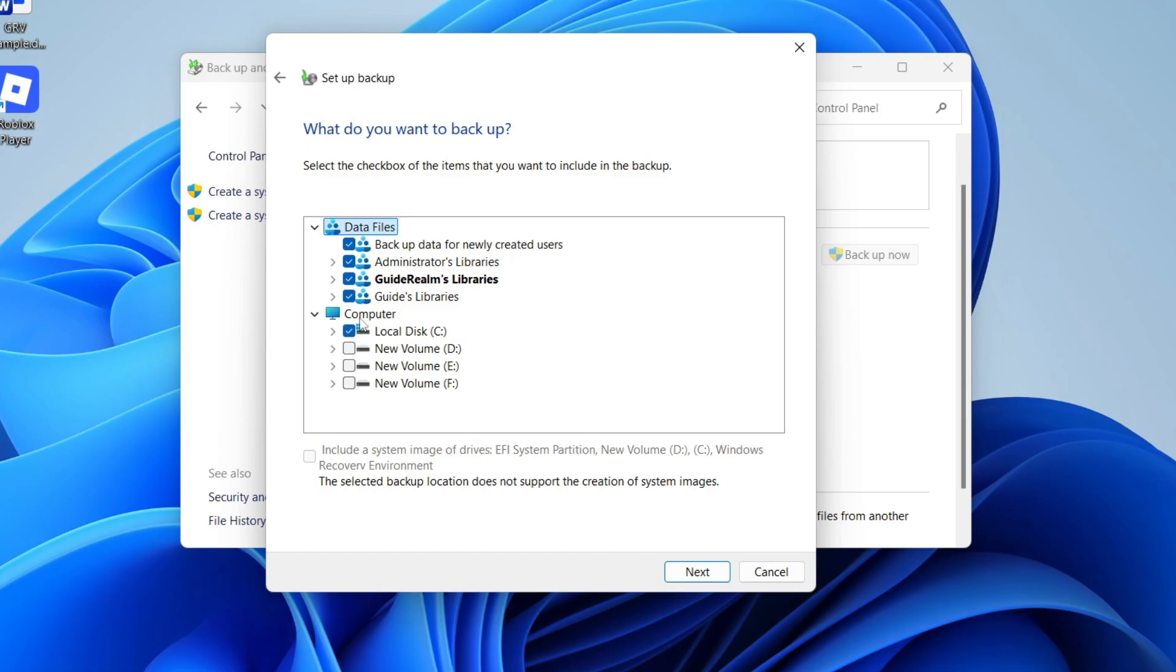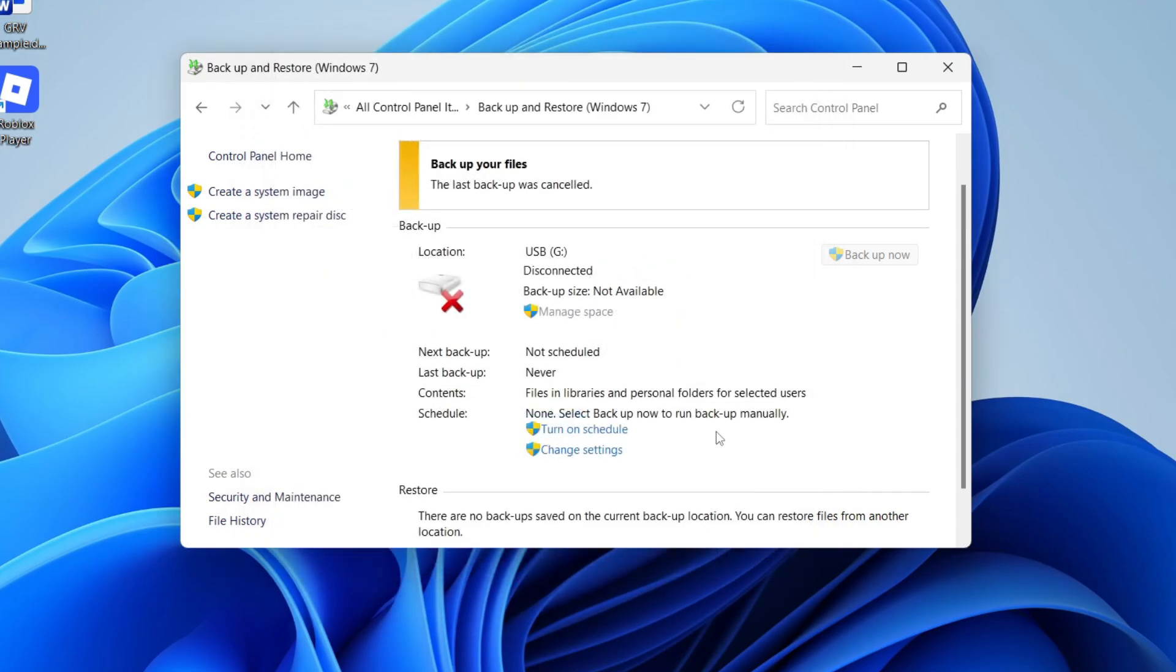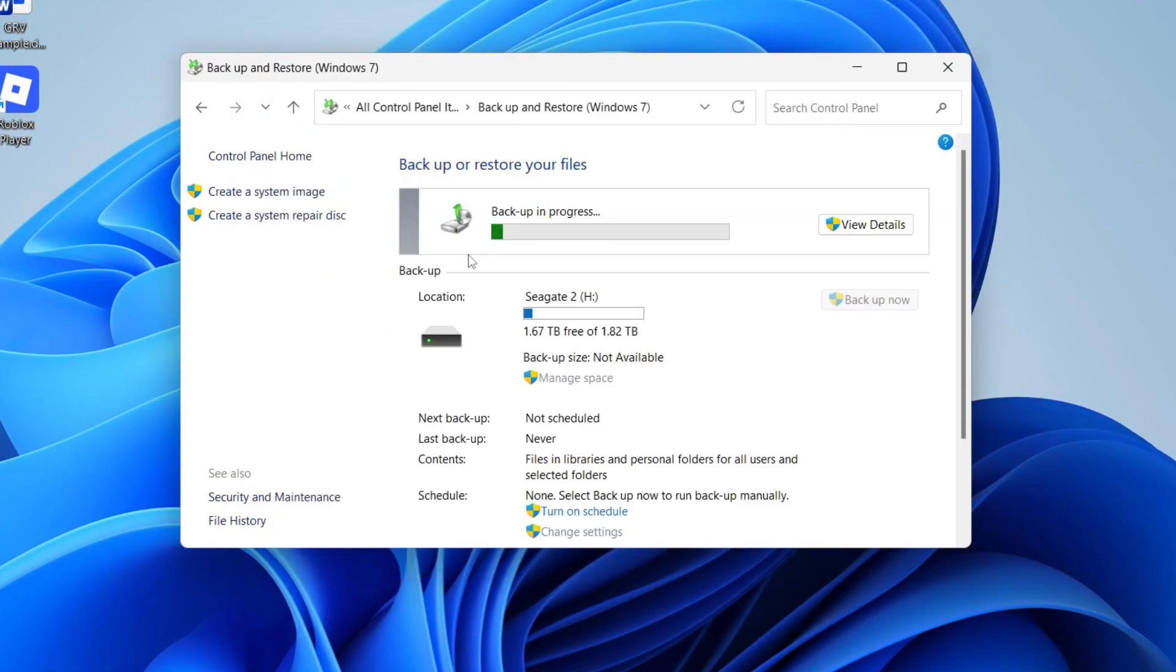I'll do this in this case. Then press Next, and then press Save Settings and Run Backup. Now it's going to begin. Shortly this will change and it's in progress. All you need to do is wait.